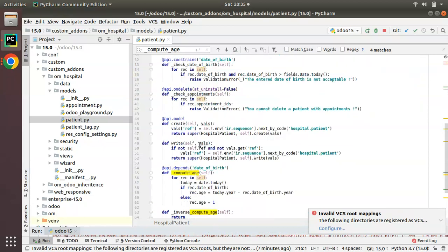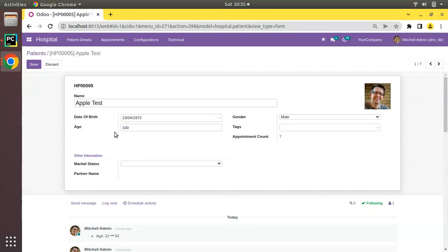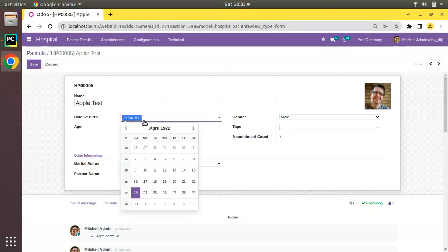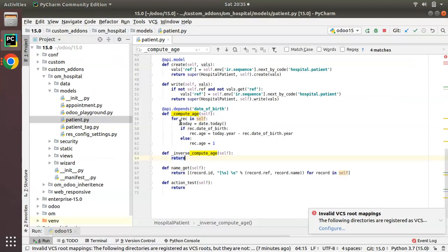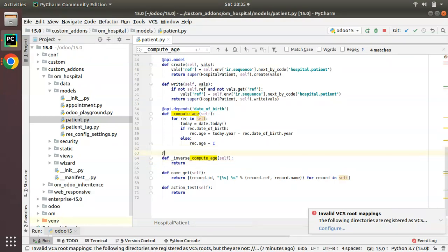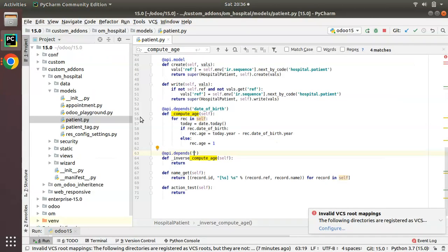Now what we have to do is define this function with proper logic. Suppose if I put the age as 100, it has to set the date of birth accordingly — if it is April 23rd, 2022 minus 100 years, it should come as 1922. So let's write the inverse function. First, I'll add the decorator @api.depends on the age field, so that when something changes on this field the function will be executed.